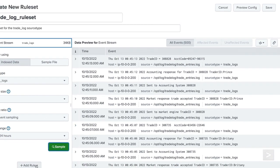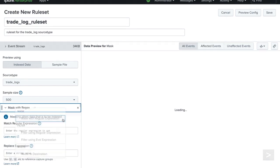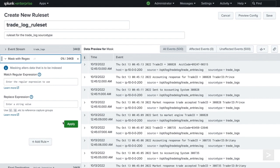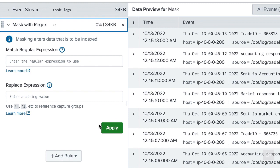We select Add Rule and then mask with regular expression. On the side menu bar, we now have options to specify a regular expression to match values in the events and provide a replacement value.